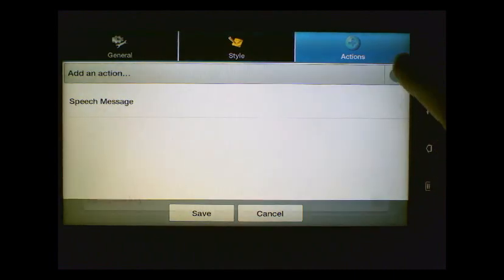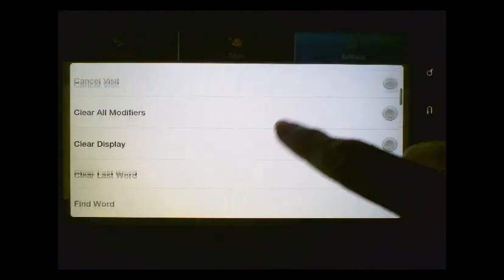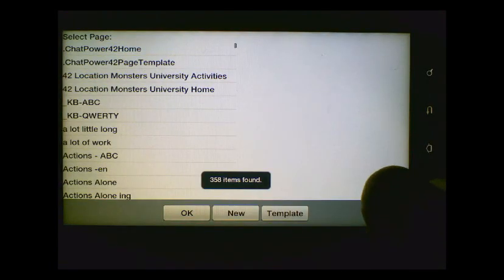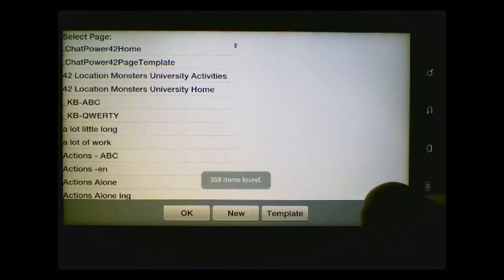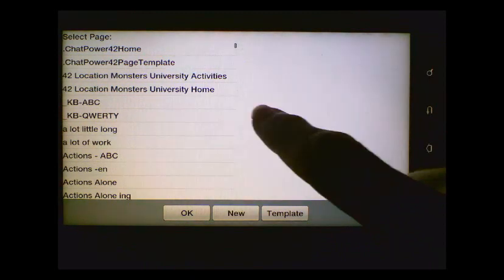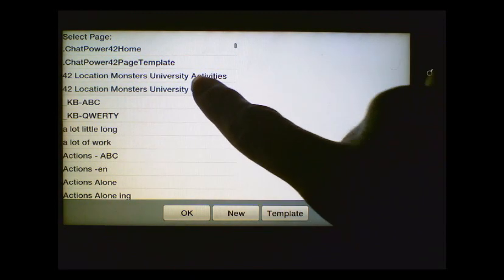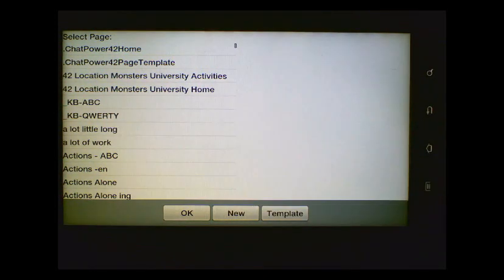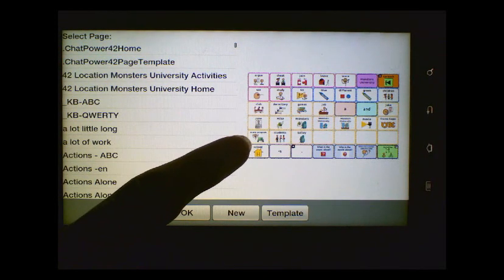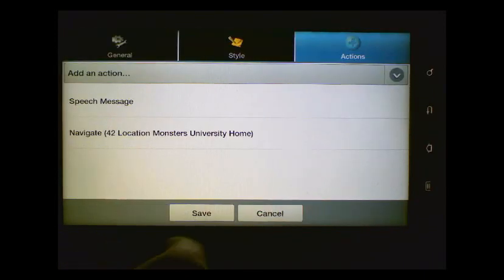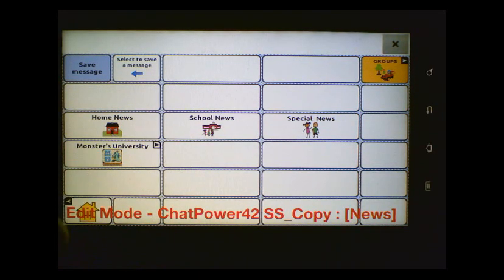And then we'll go to the Actions tab. From the dropdown actions here, we need to choose Navigate because we want to navigate to those News2You pages. And here it's going to bring up a listing of all of the pages we can navigate to. We're looking this time for our 42 location Monsters University — we see two of them here. Again, we want to navigate to the home page of that, so let's choose the home one. And you'll see the image over here on the right-hand side — that's correct. So we'll go ahead and choose OK, and then we'll save it.